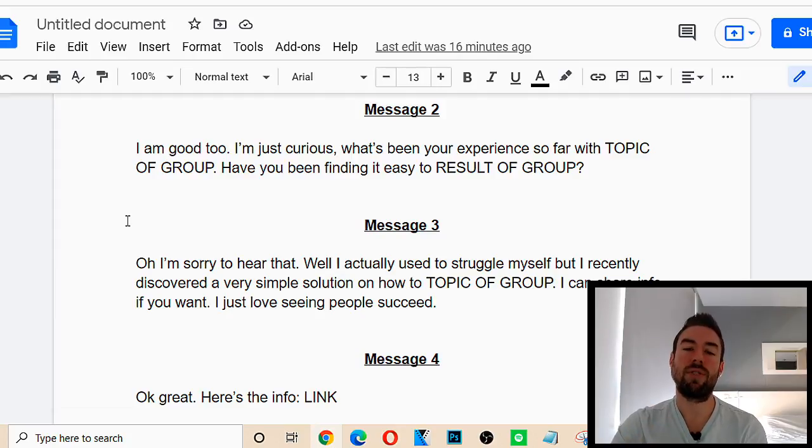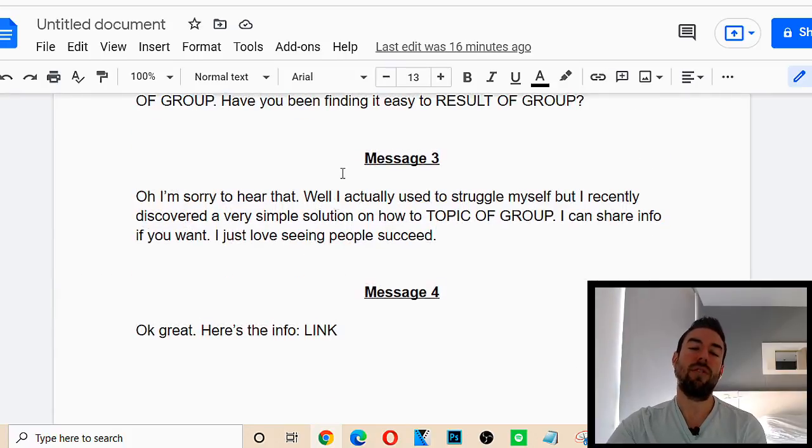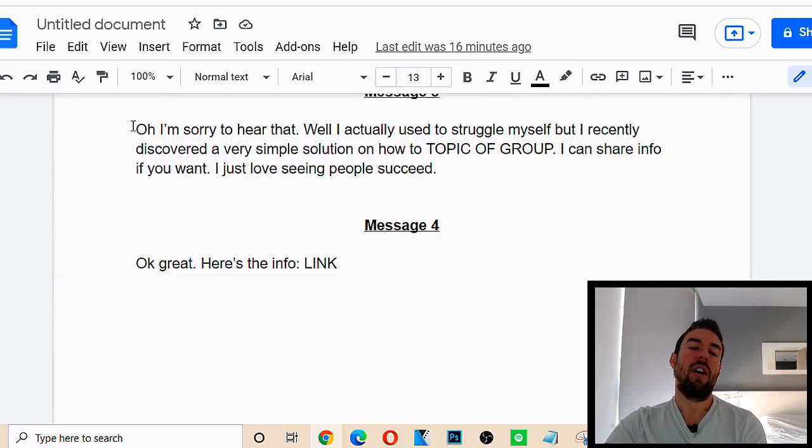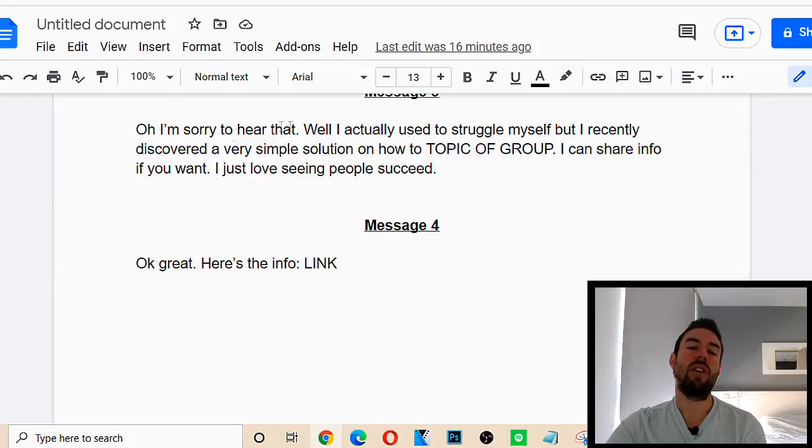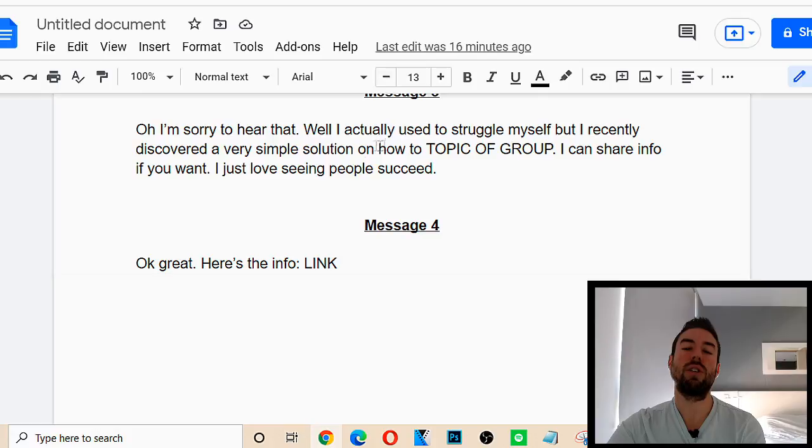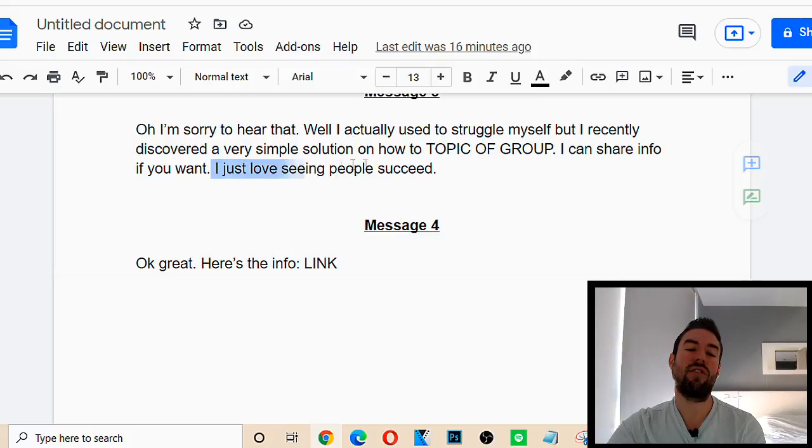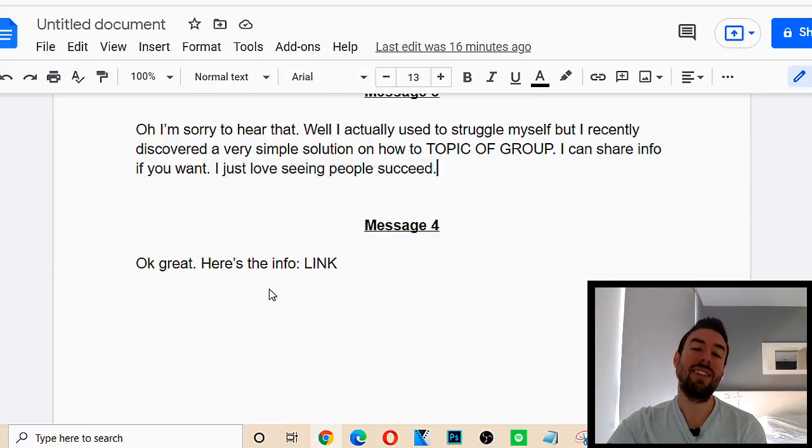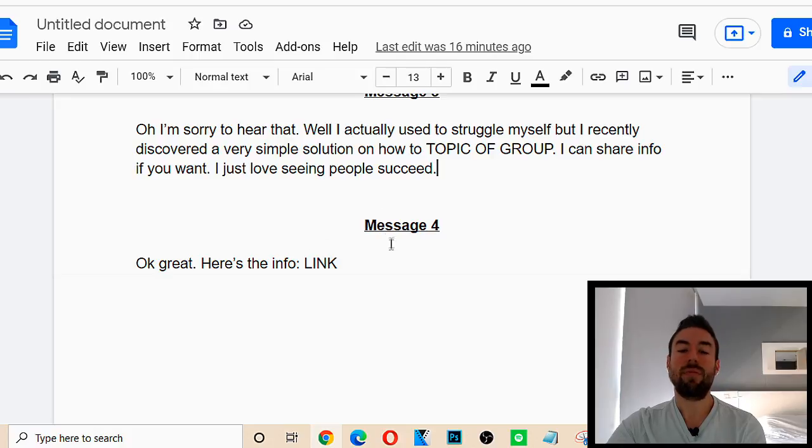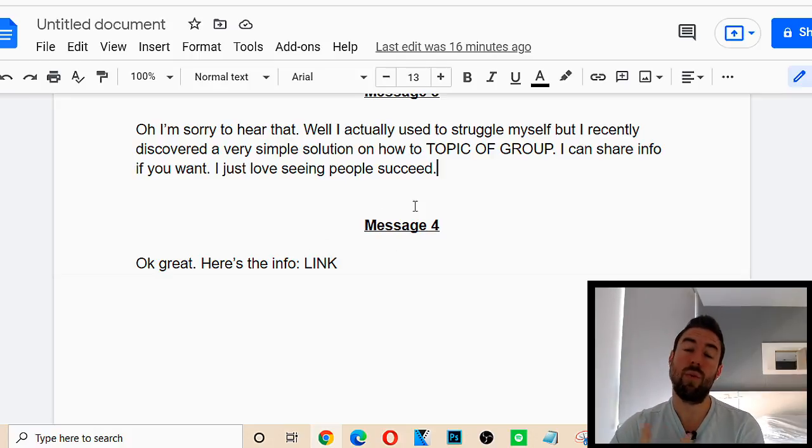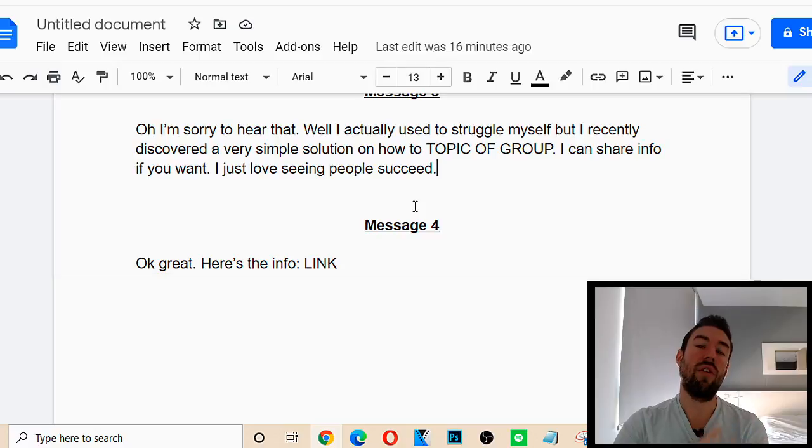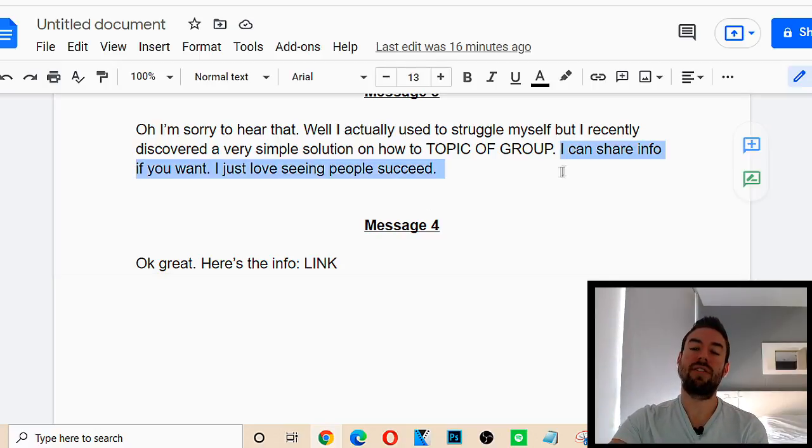Our product is a solution and we're looking for people who are struggling. So, assuming they're struggling, most people are, we send this message. I'm sorry to hear that. I've actually used to struggle myself, but I recently discovered a very simple solution on how to make money online. I can share info if you want. I just love seeing people succeed. So, with this method, we're relating to them. We're pacing the reality. We're saying we were where they are. And we're also asking them if they want information.